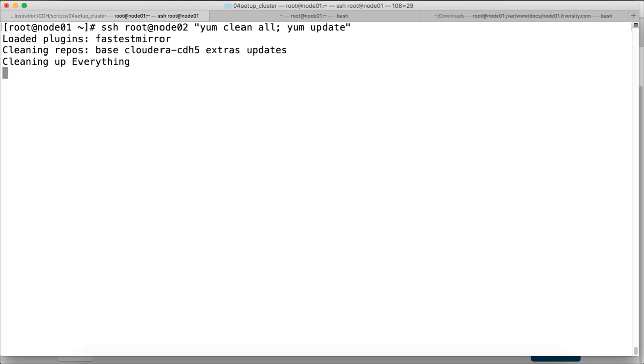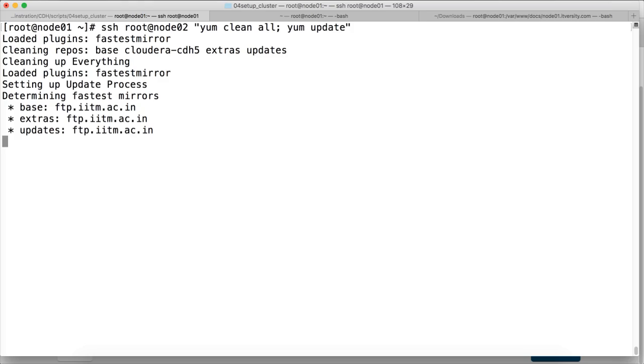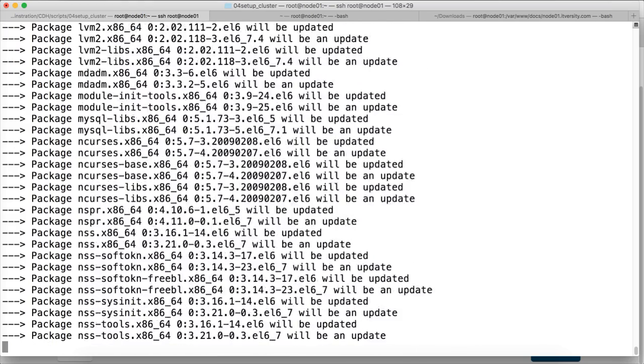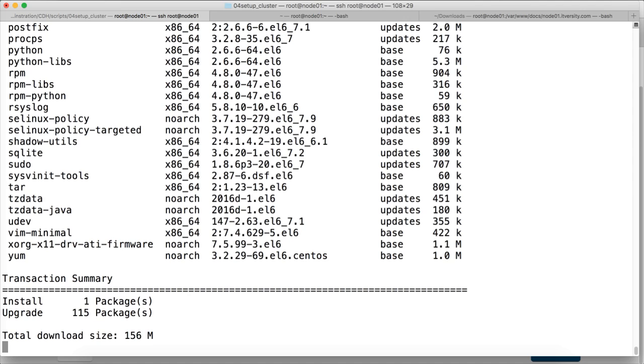Okay, and hit enter. And this will take a while because it has to update quite a few repositories on that node. Hence it will take a little bit while. It has to download 156 megabytes of binaries to update around 115 packages.